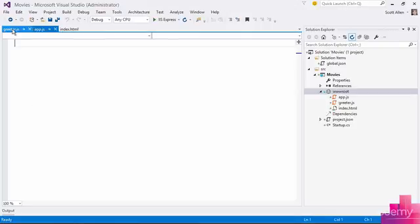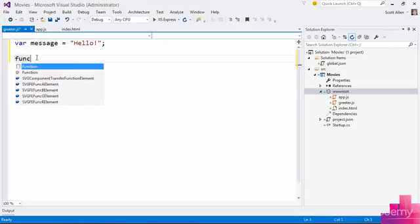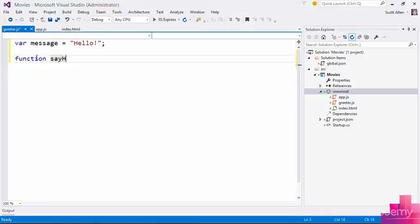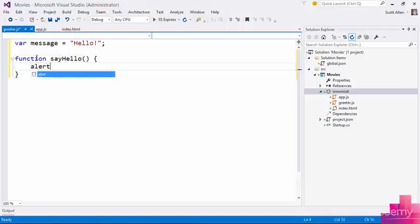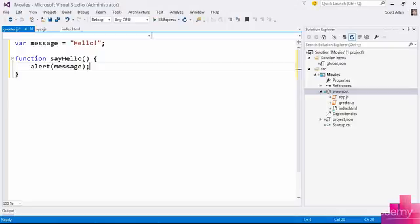So greeter might be responsible for managing the actual text of the message and perhaps declaring a function, let's call it sayHello, that will raise an alert with that message at the appropriate time.